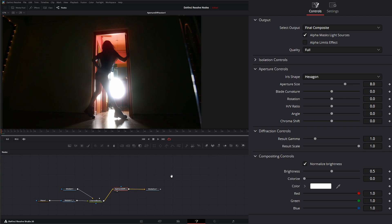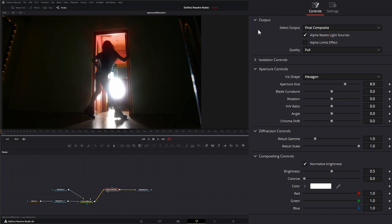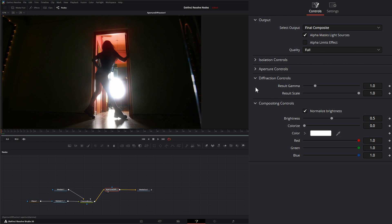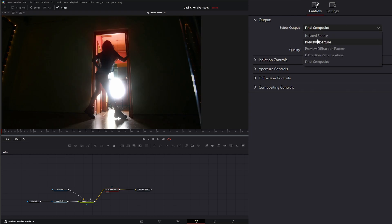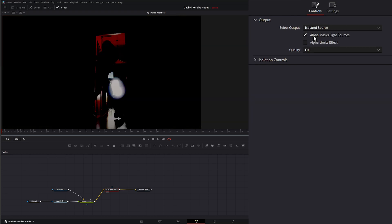Once our effect is set up correctly, the Aperture Diffraction node has different outputs — right now we're looking at the Final. A good workflow is to go through the controls in order: we have Isolation, Aperture, Diffraction, and Compositing controls, and we'll work through each of those.